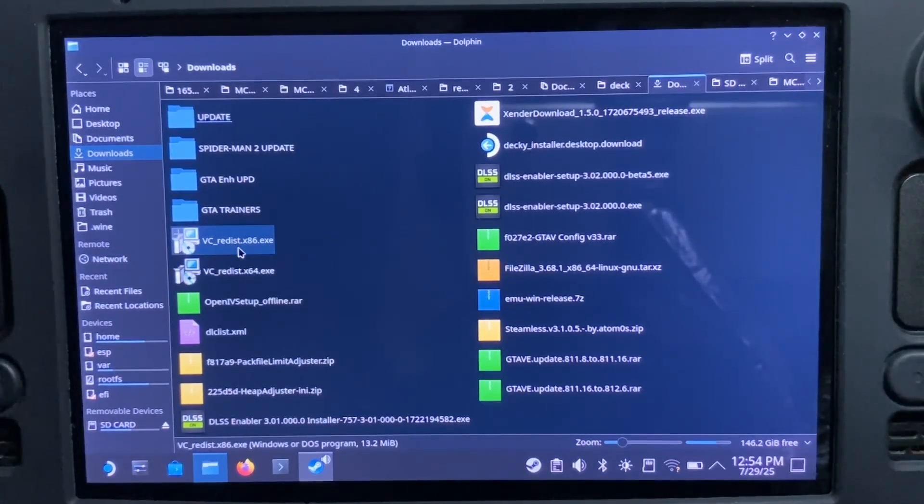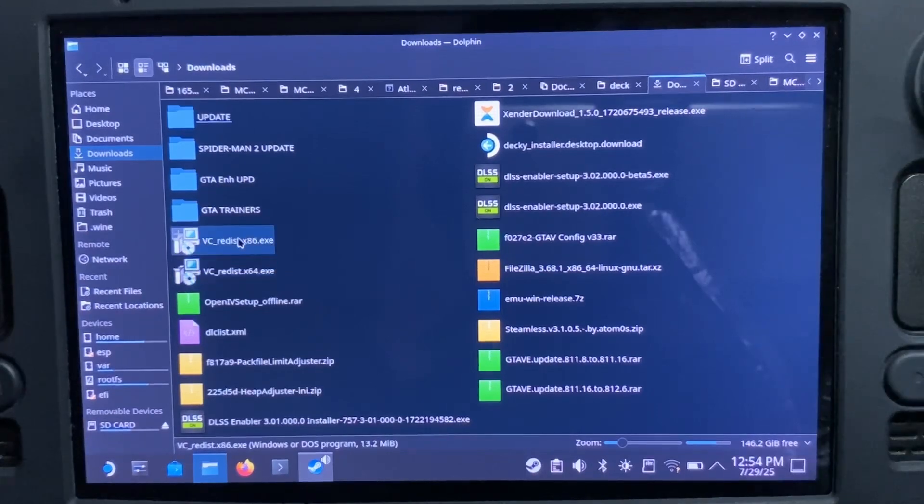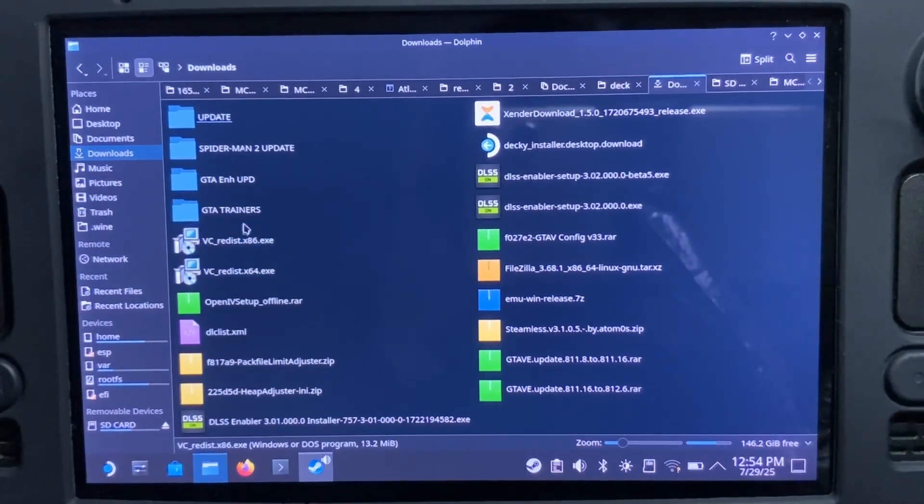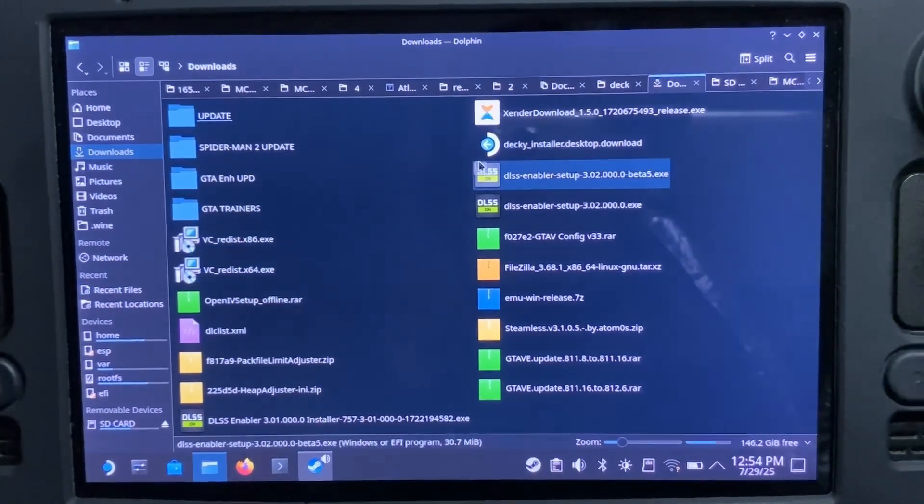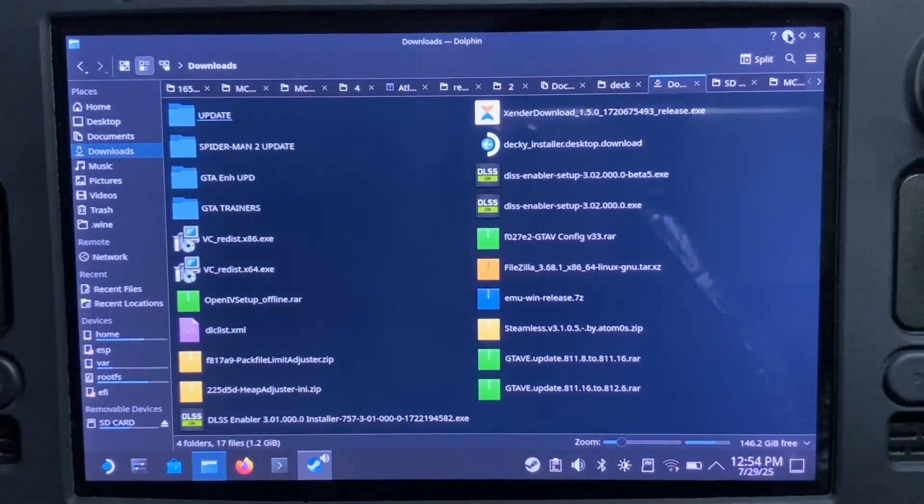Let me head to downloads. Here are my files: VC 86 and 64. Please download the two—don't download one and leave the other.